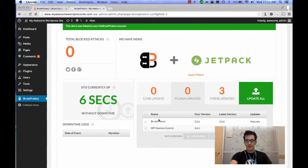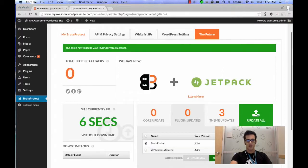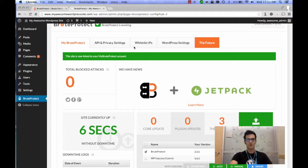Or if in the case of, let's say BruteProtect, I want BruteProtect to auto-update, you can click the Auto Update button and it'll take care of that. So it's really awesome.